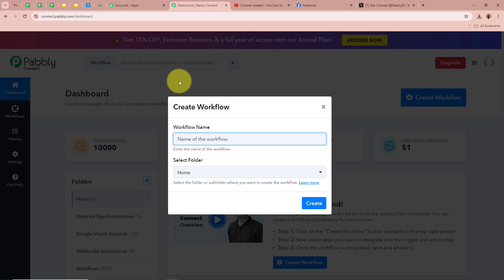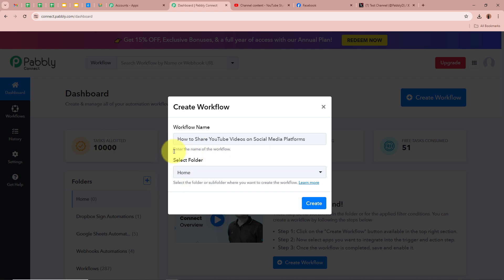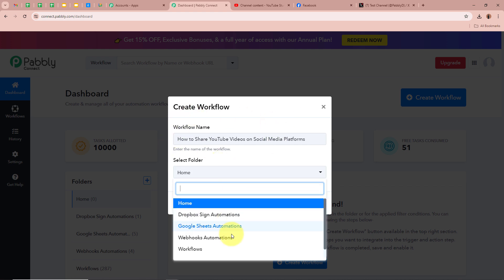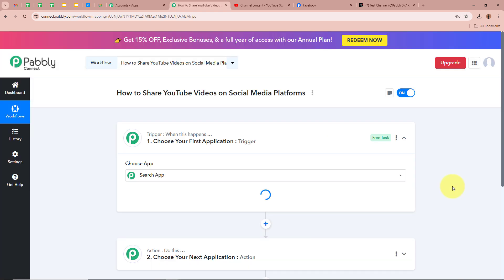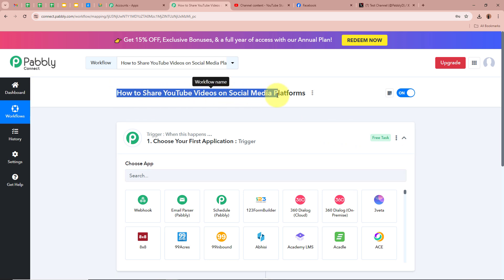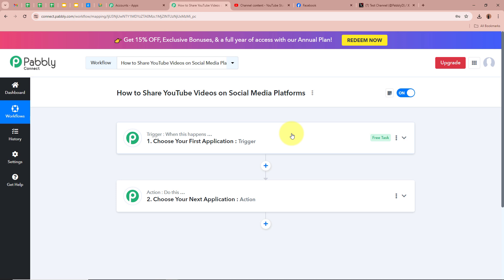A dialog box is then going to appear which is asking for a workflow name. I am going to give a name to my workflow as 'How to share YouTube videos on social media platforms.' After that it is asking us to select a folder. I have created multiple folders in my Pably Connect account, from which I am going to select 'YouTube Automations' as the folder to save this workflow in. After giving a name and selecting the folder, let's click on 'Create.' You can see a workflow is now created and there are two windows in front of you.